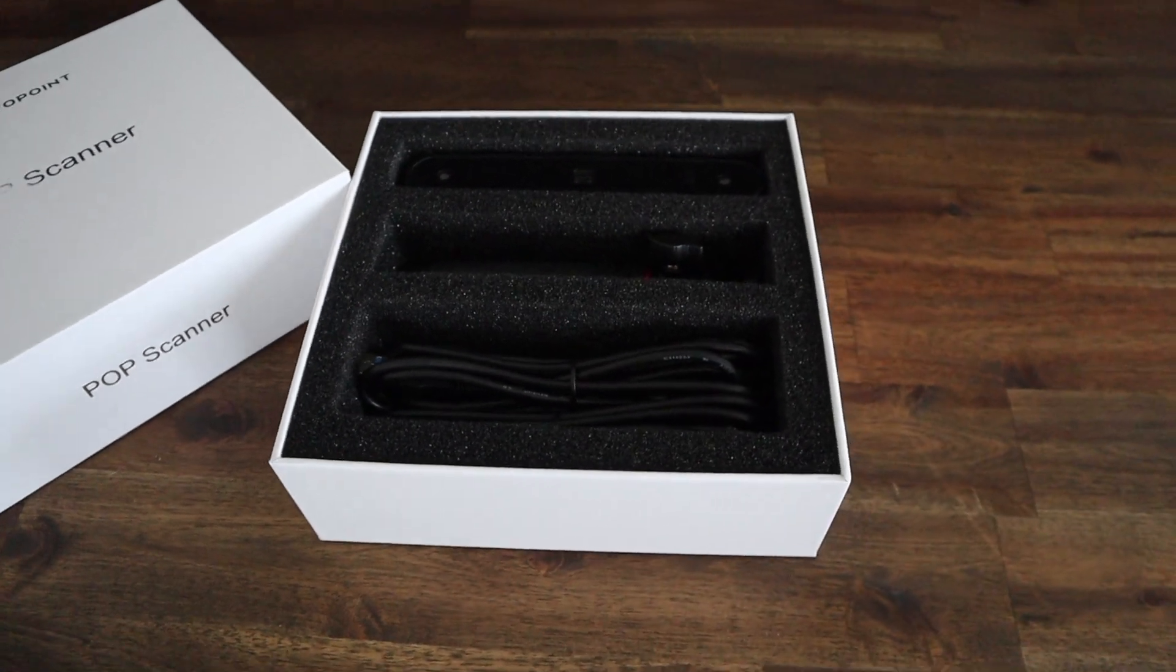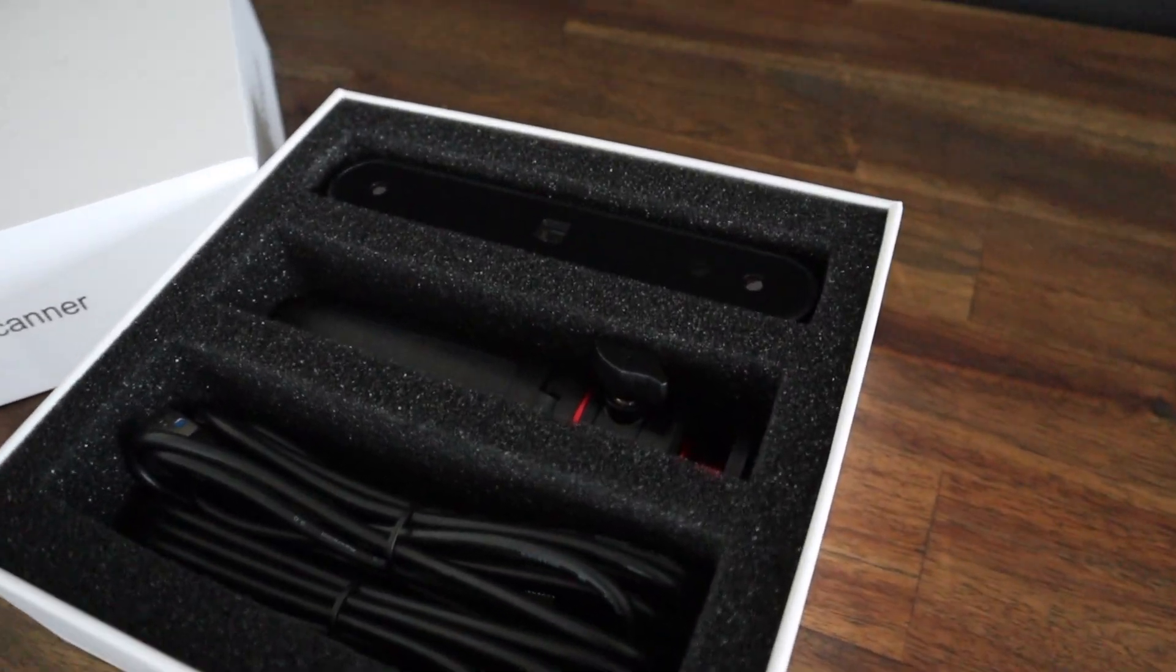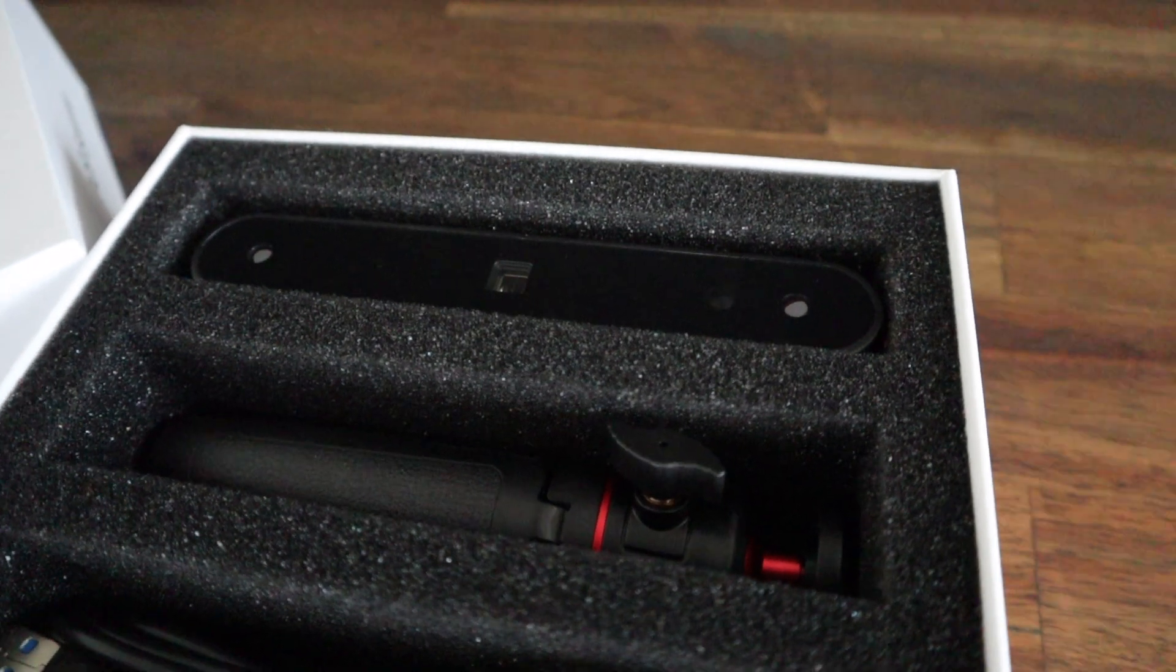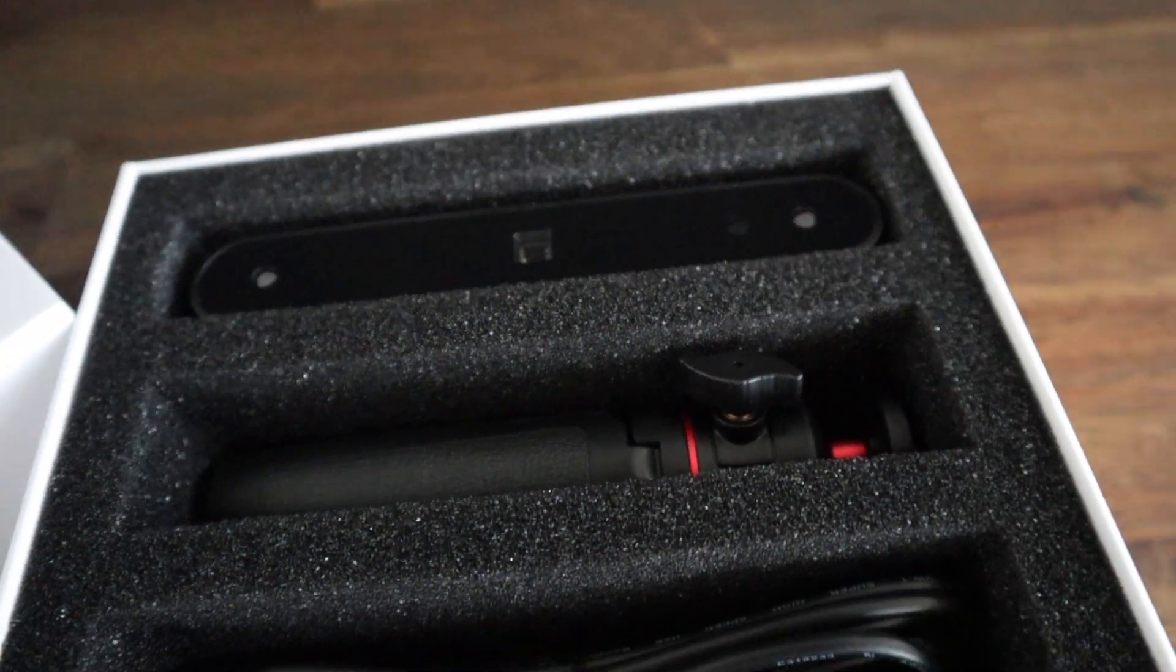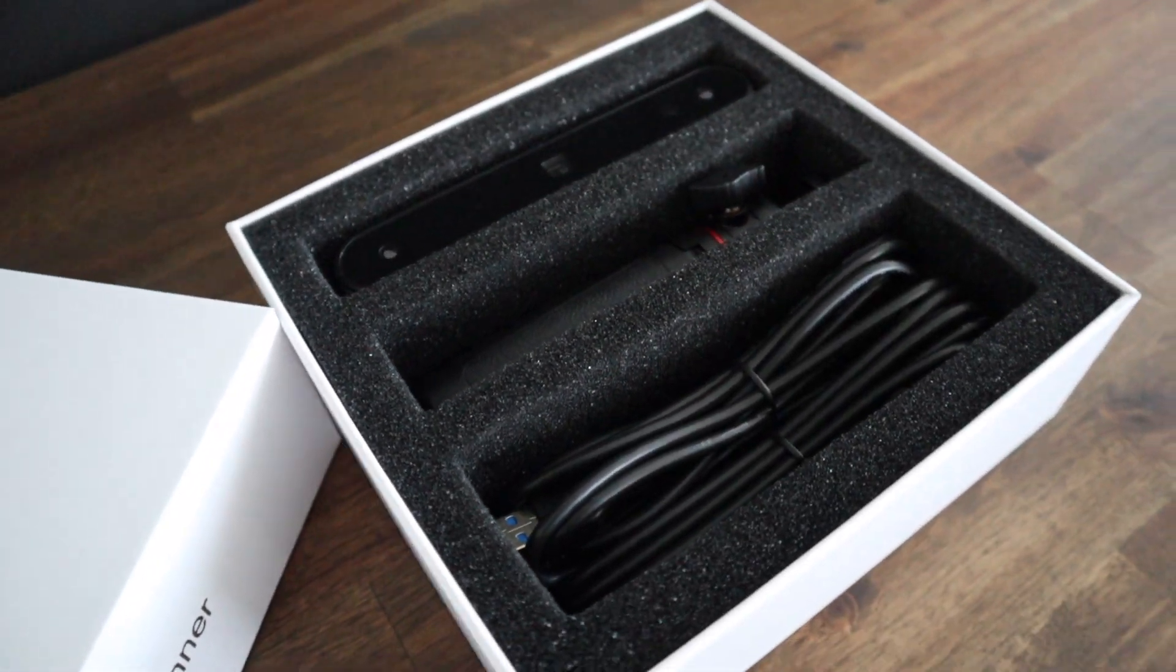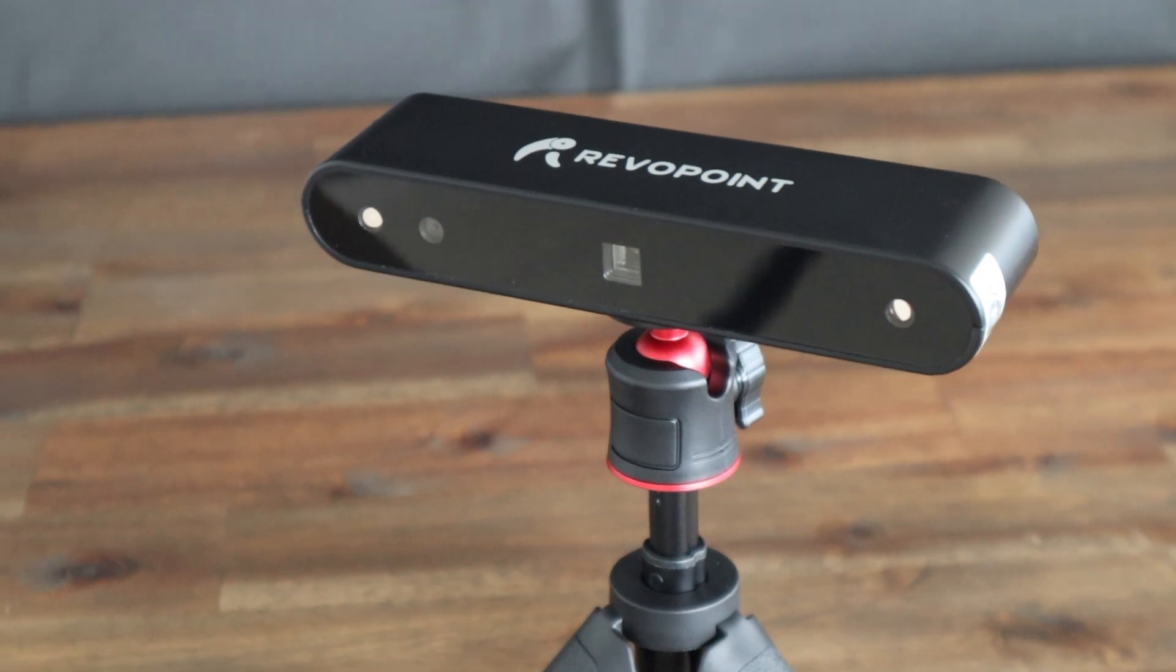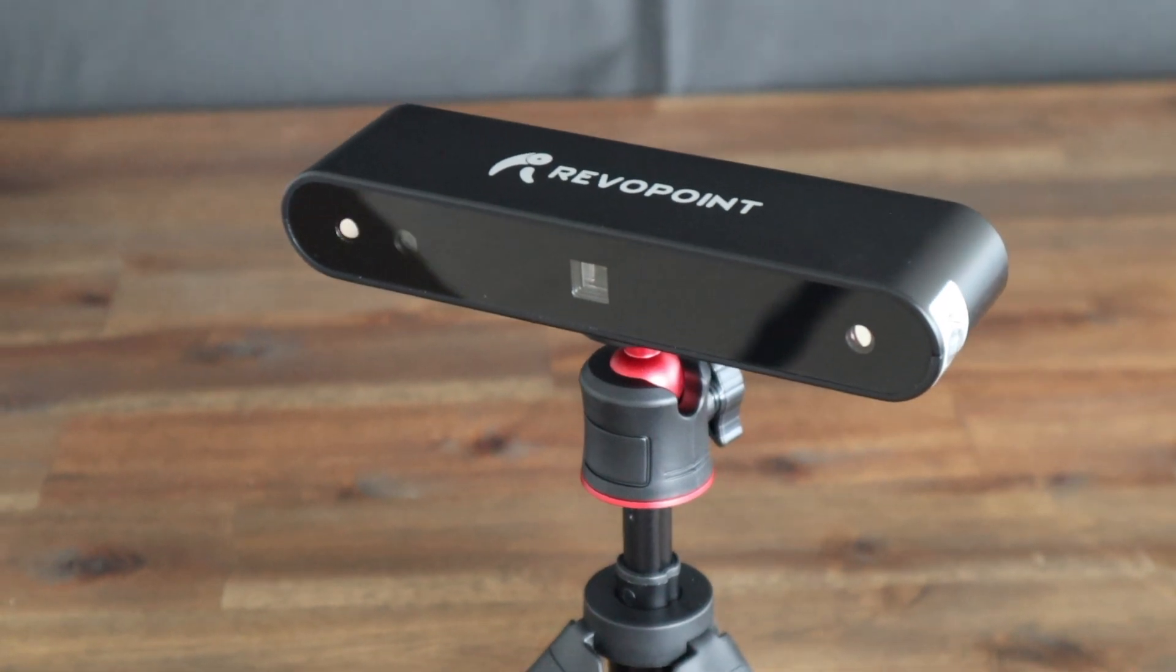Overall, I'm really impressed with the performance of the POP scanner and I'd definitely recommend checking it out if you're interested in reproducing models at home, or if you're interested in a portable and affordable 3D scanner.